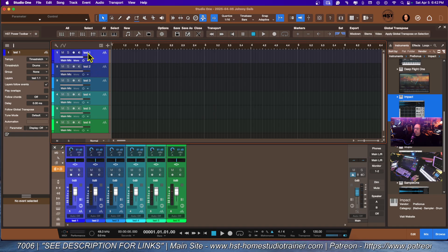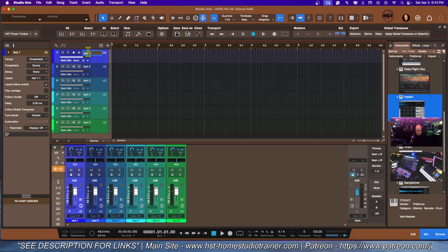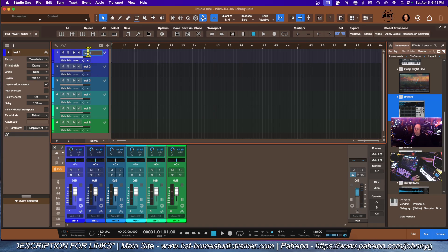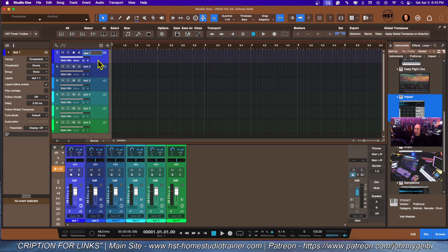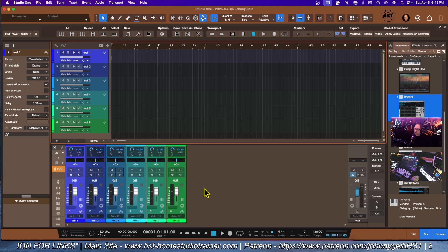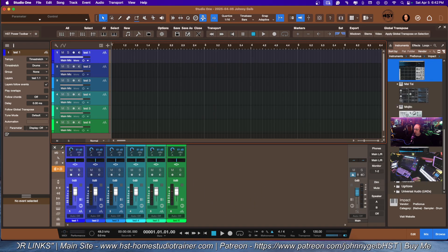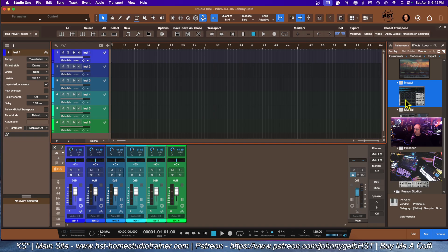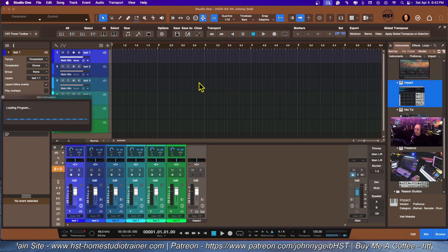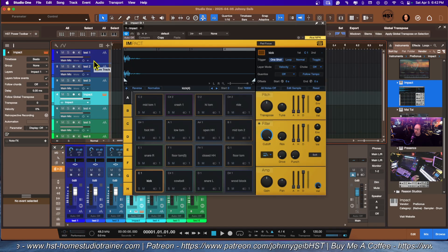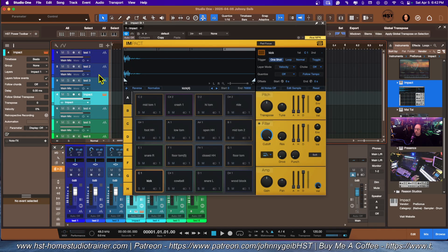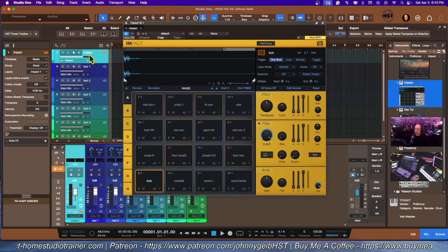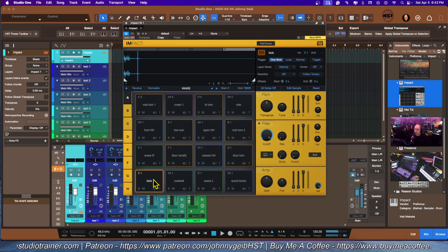Actually, I'm going to do this a little differently. I forgot something. I want to bring in my default drum kit. I usually start with the drums just like this. So this is my drum kit.